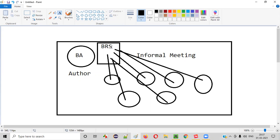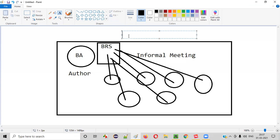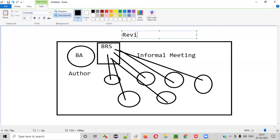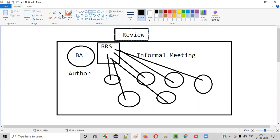So the author of the document will conduct an informal meeting where all the other project team members will attend and start reviewing the document. While BA is presenting this document, the team members will point out the mistakes, ambiguities, and ask doubts. This is the review process, which falls under walkthroughs.